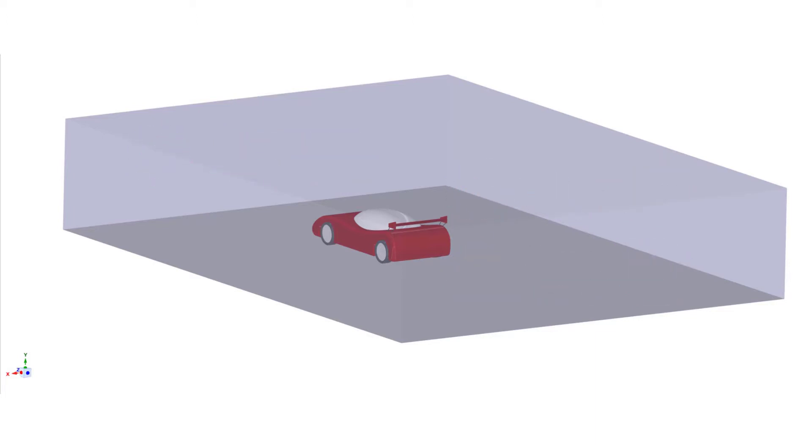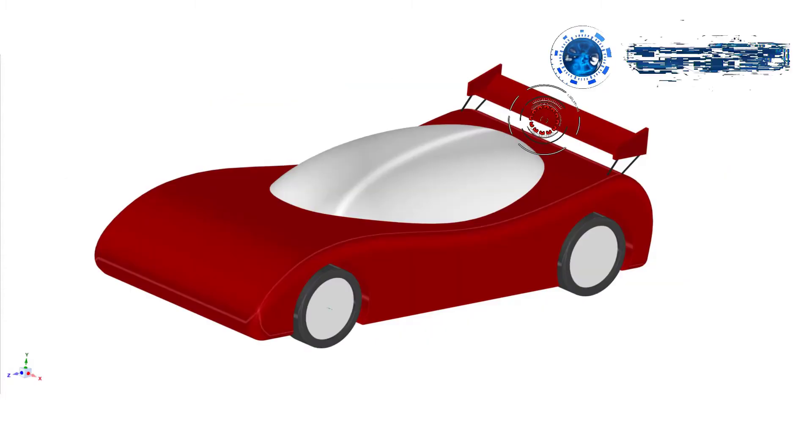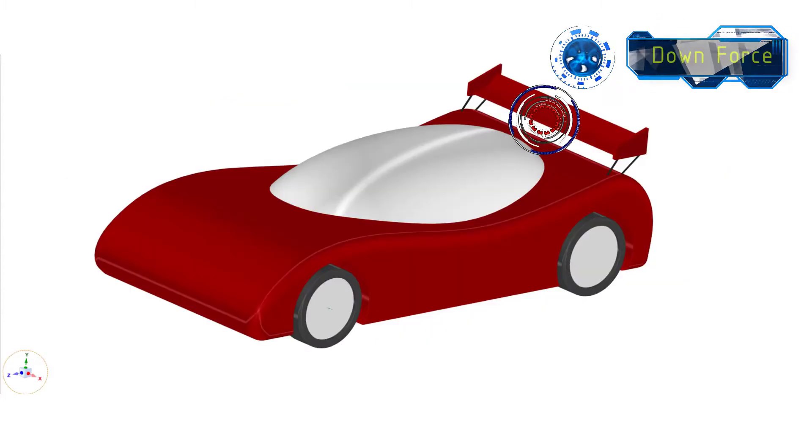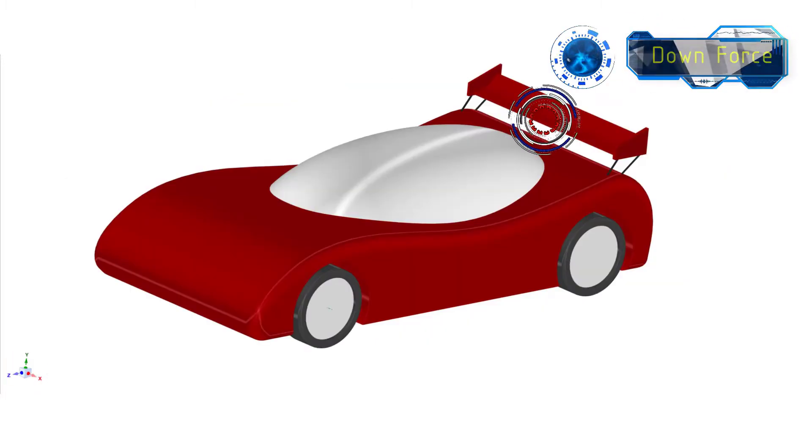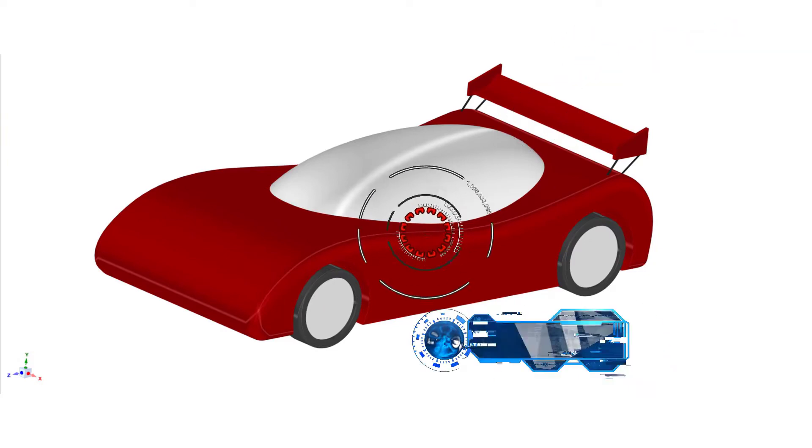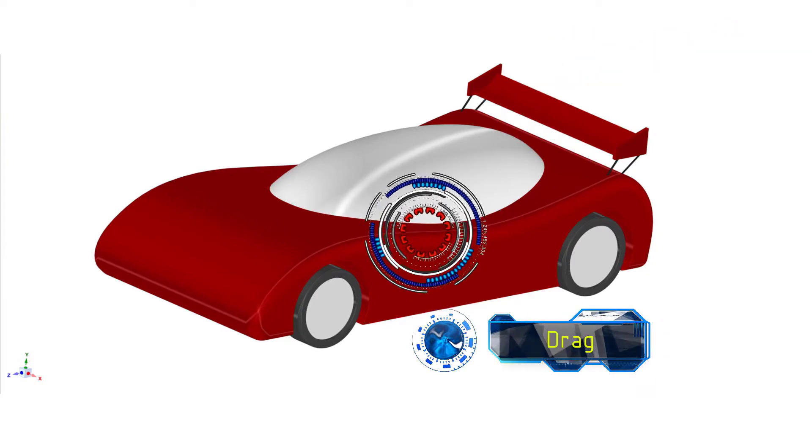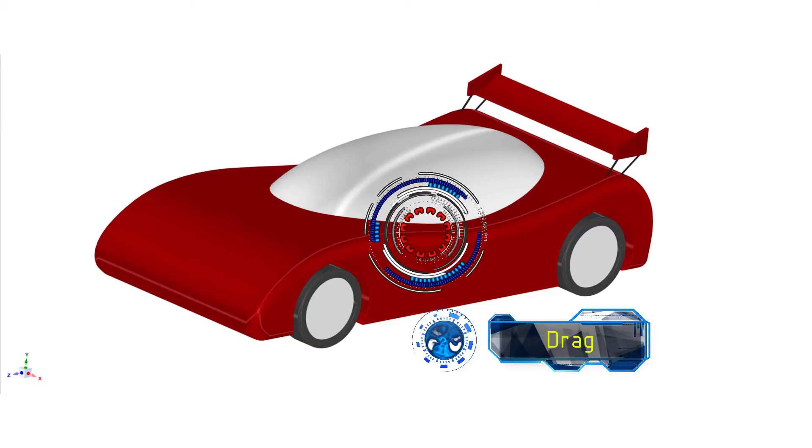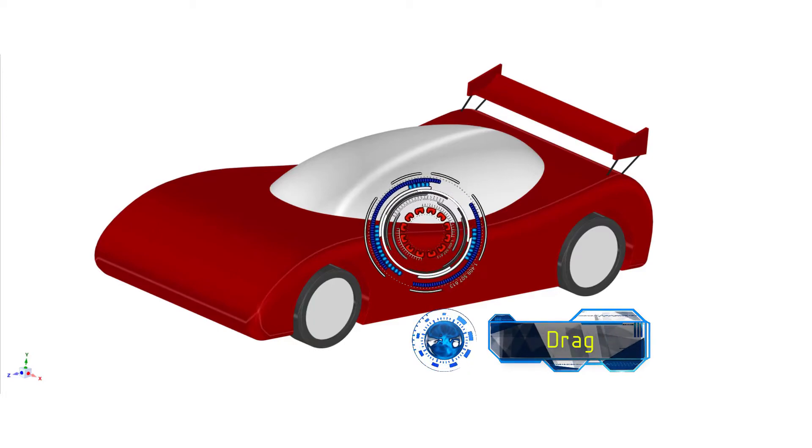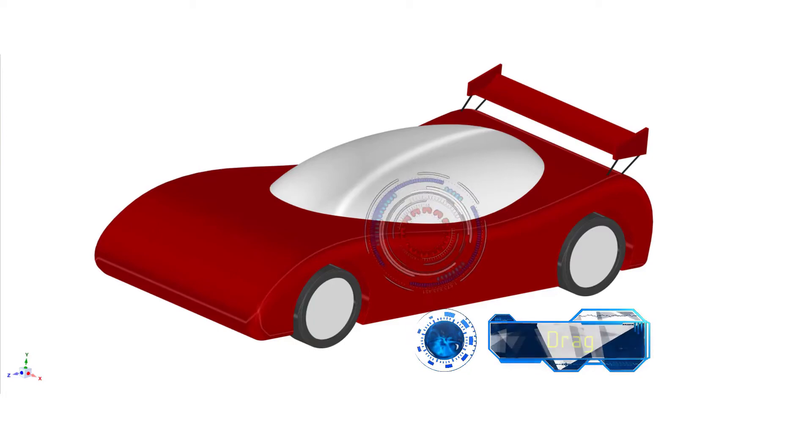Last, we define what the goals for our analysis are. In this example, we want to analyze the downforce generated by the rear wing and the drag force acting on the car, in order to improve the aerodynamic properties of the car and win the race.